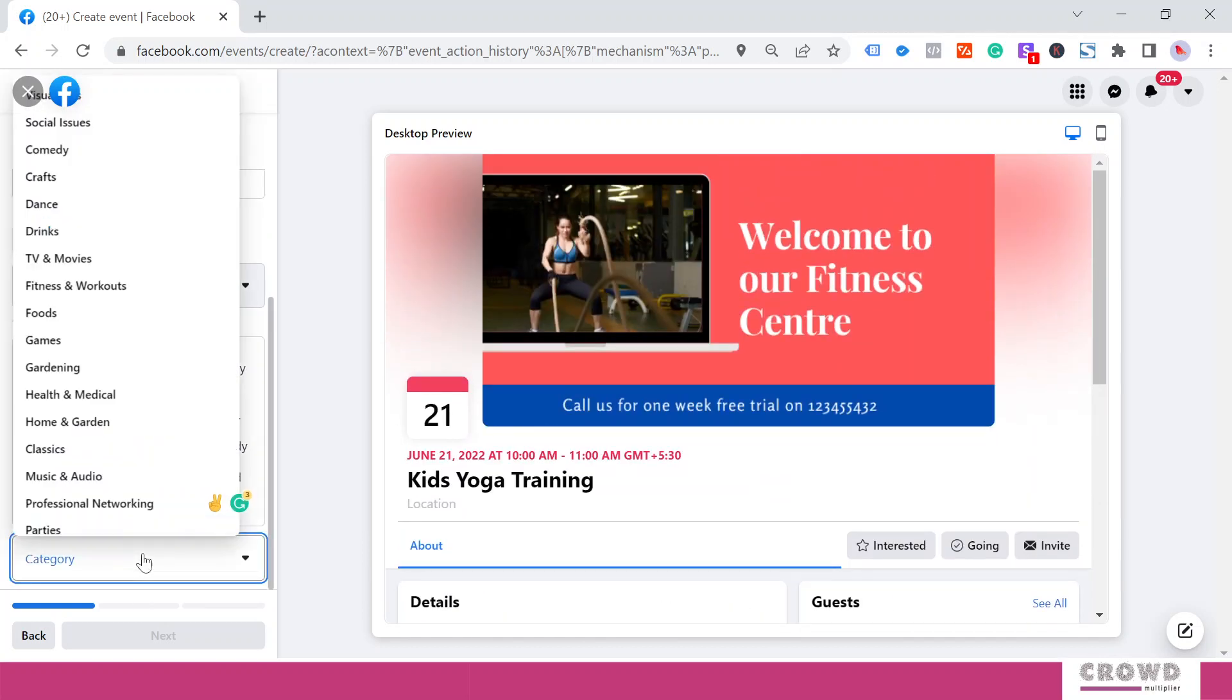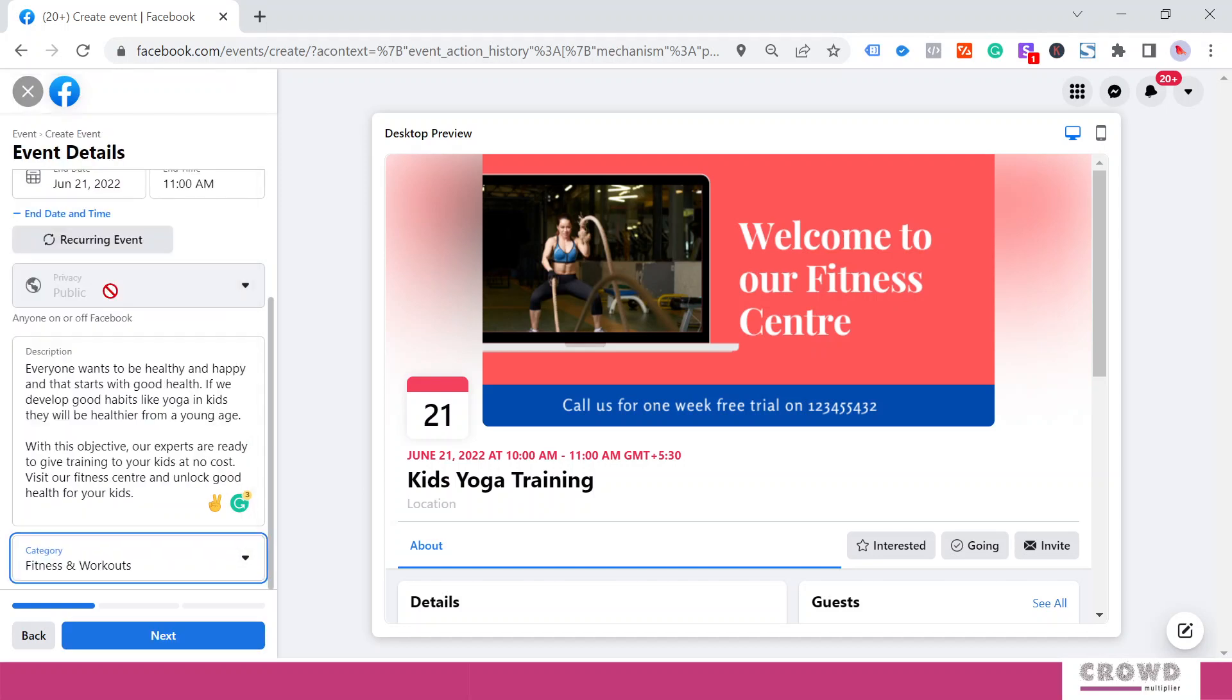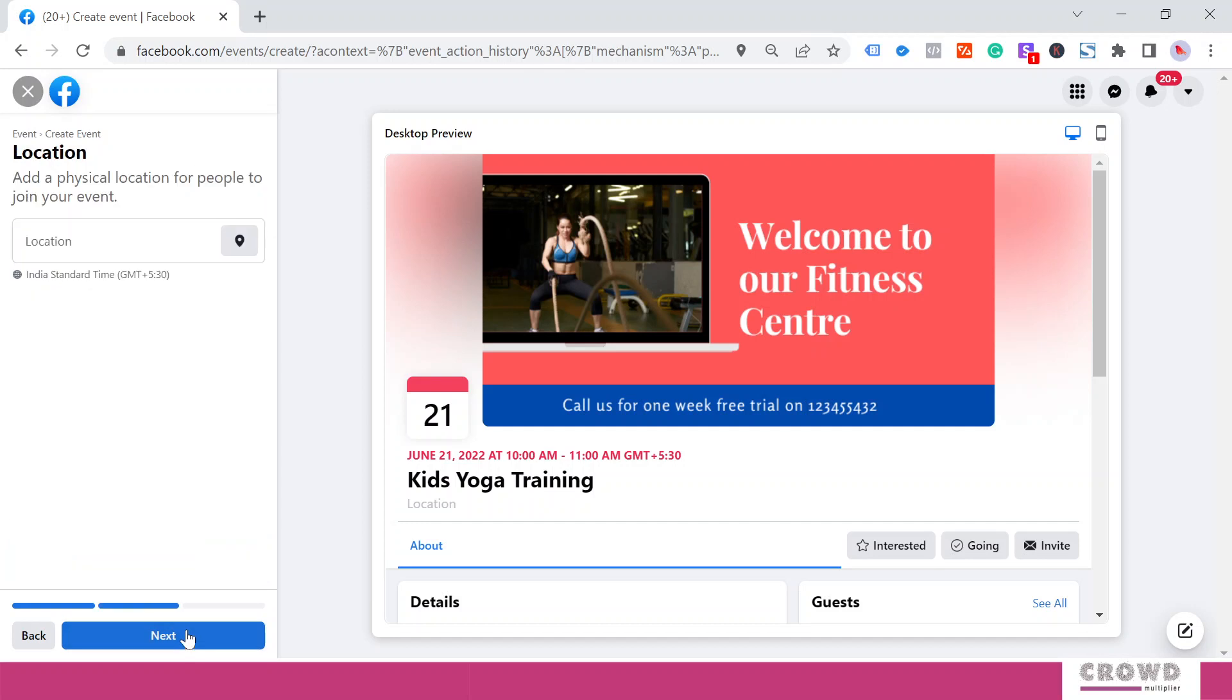Now I need to select the category for this event. There are a lot of options—social issue, comedy, crafts—so out of this I will select Fitness and Workout. Now I will click Next.